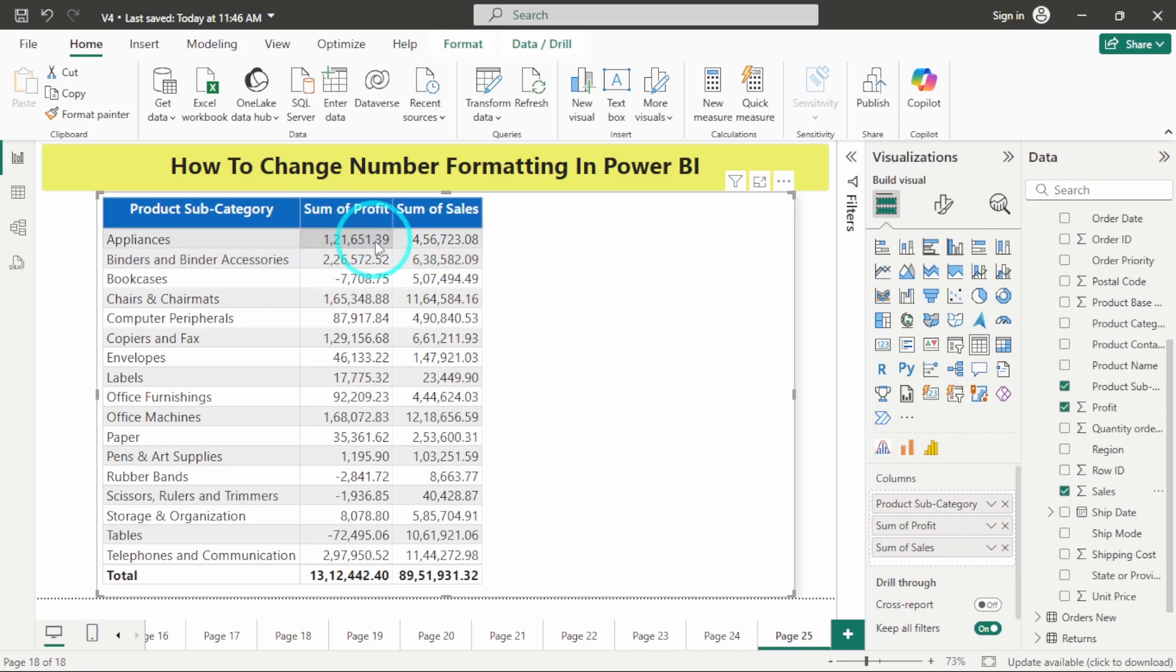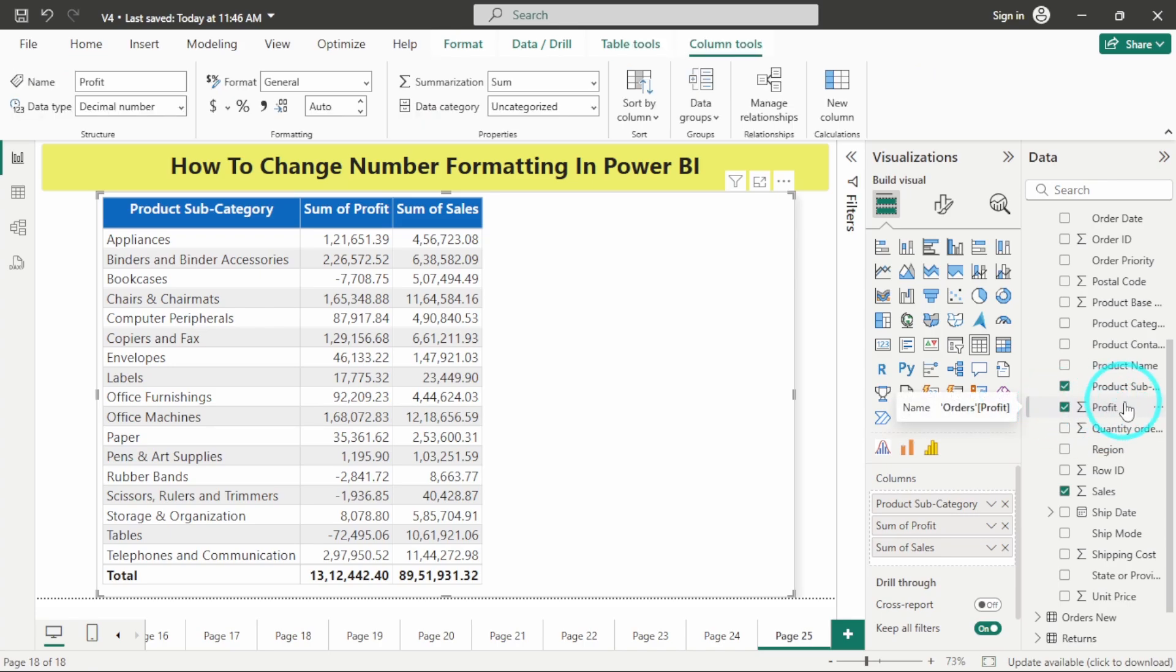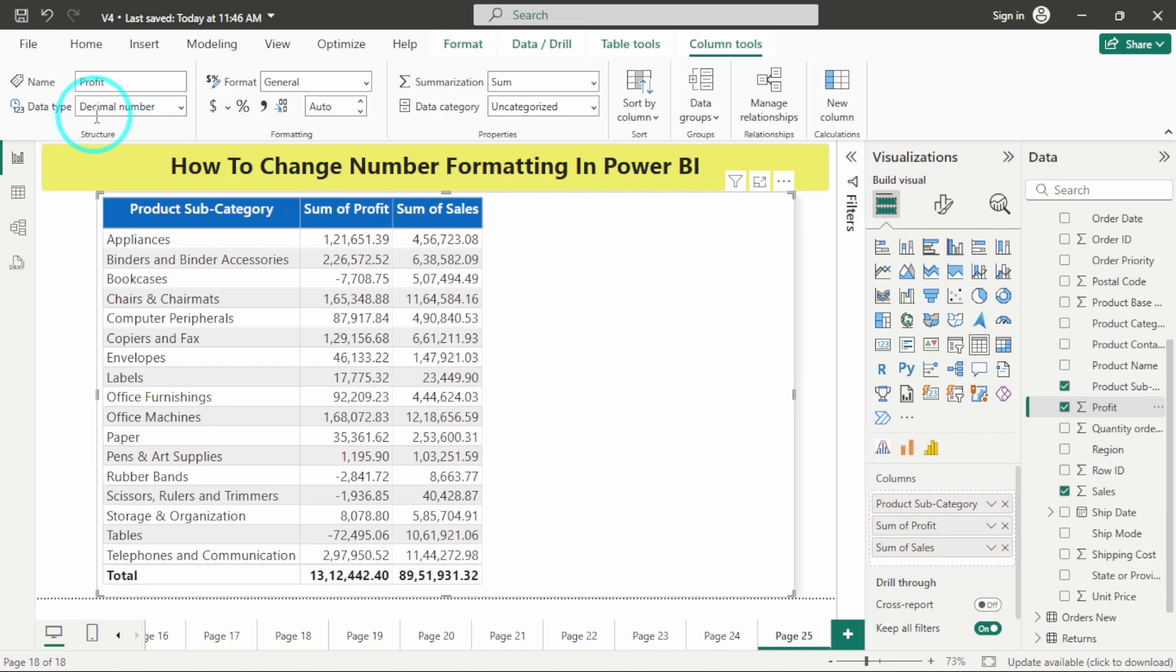If I want to do some formatting changes on these numbers, I simply have to select that particular column. Here at the top you get this option of column tools, and under column tools you have this option of formatting. You can see that the data type for this column is decimal number.